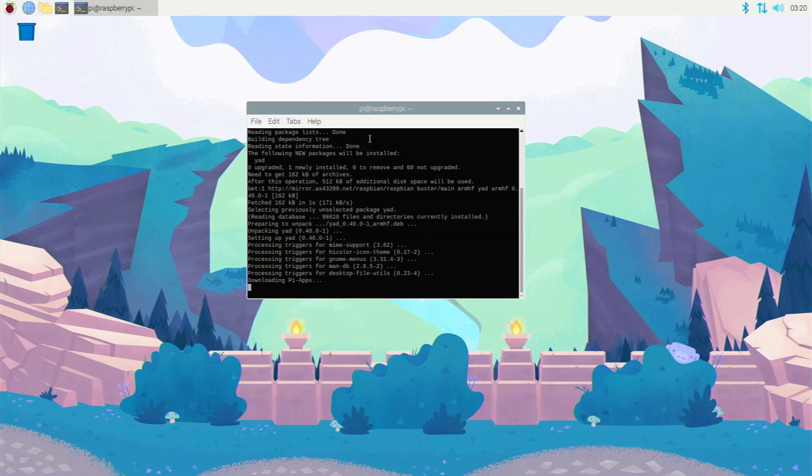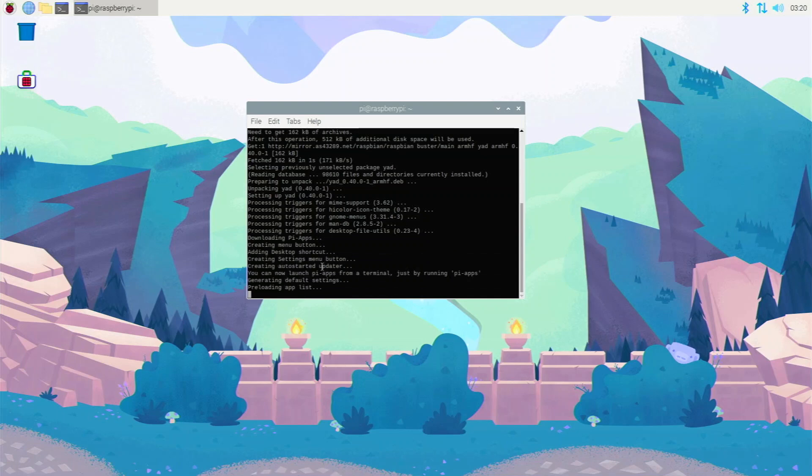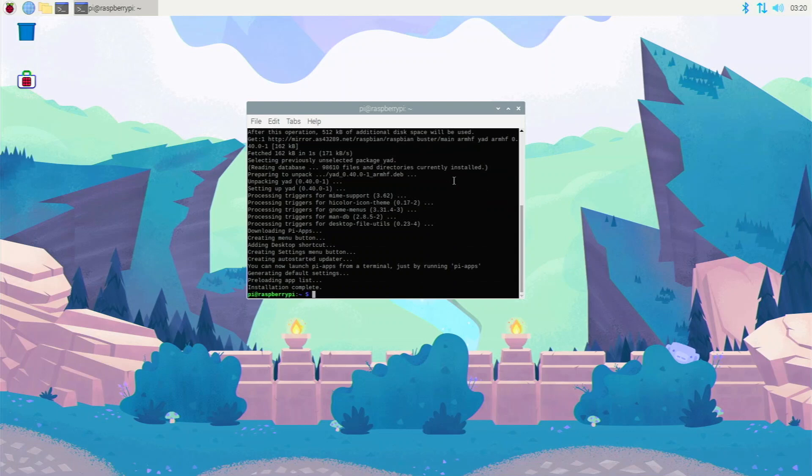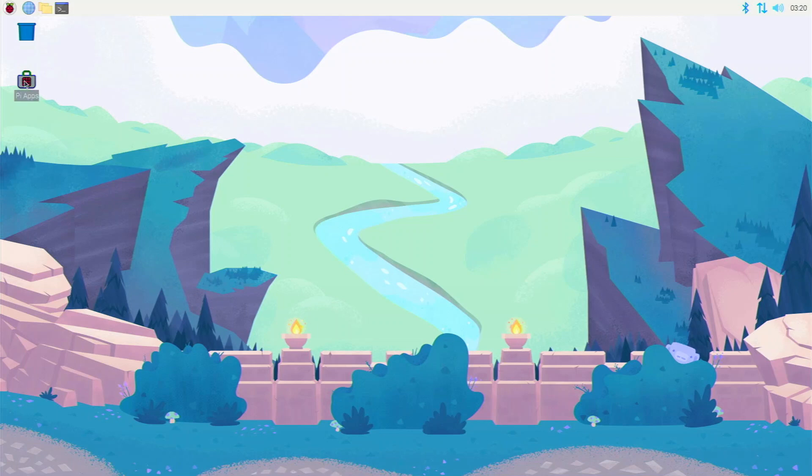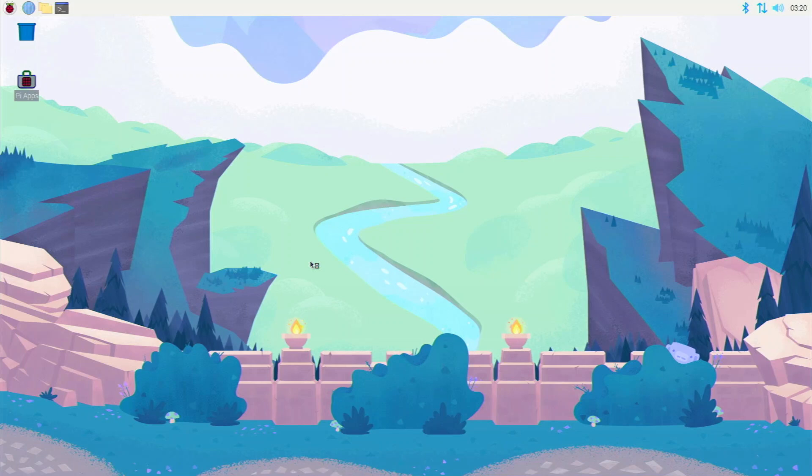Pi-Apps is almost done. It's just downloading the required files and then we will be ready to go. Now Pi-Apps is done. We can launch it by just clicking this icon right here, just double-clicking it, and go execute. Execute in terminal will also work. Any of these do function correctly.